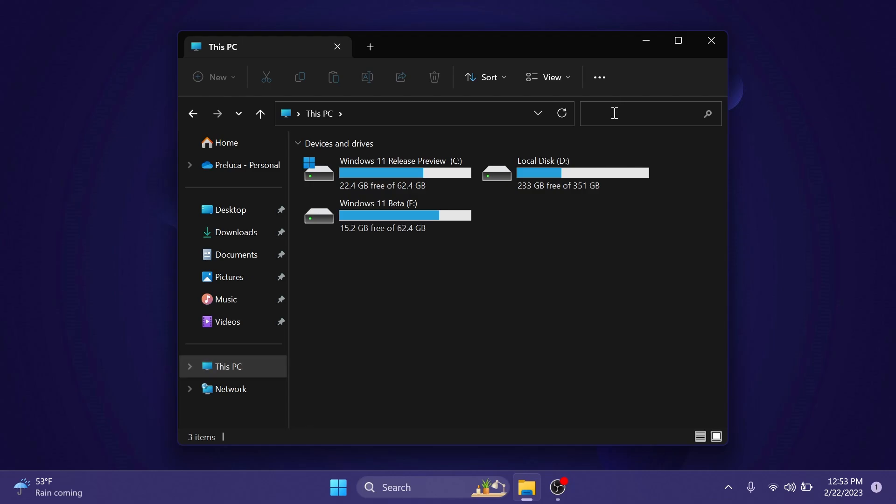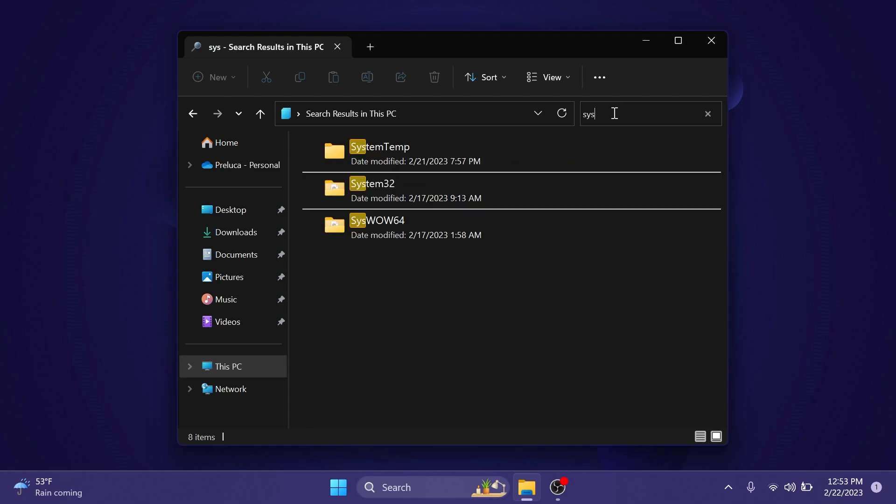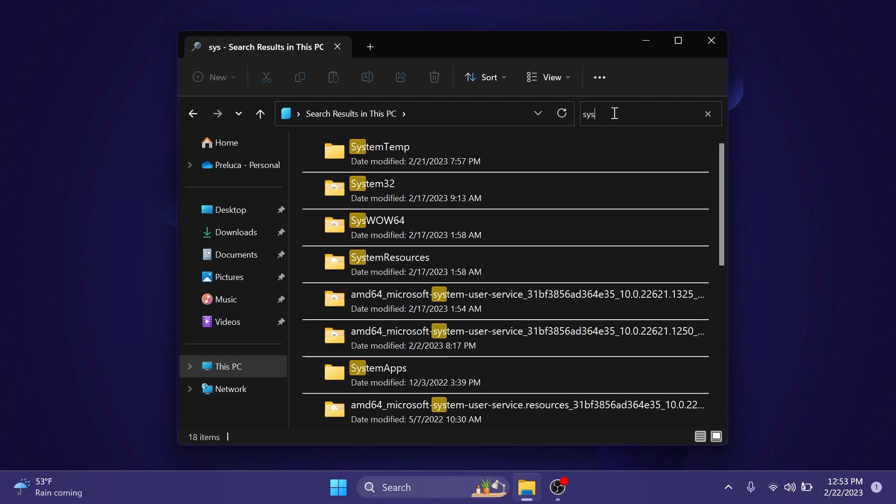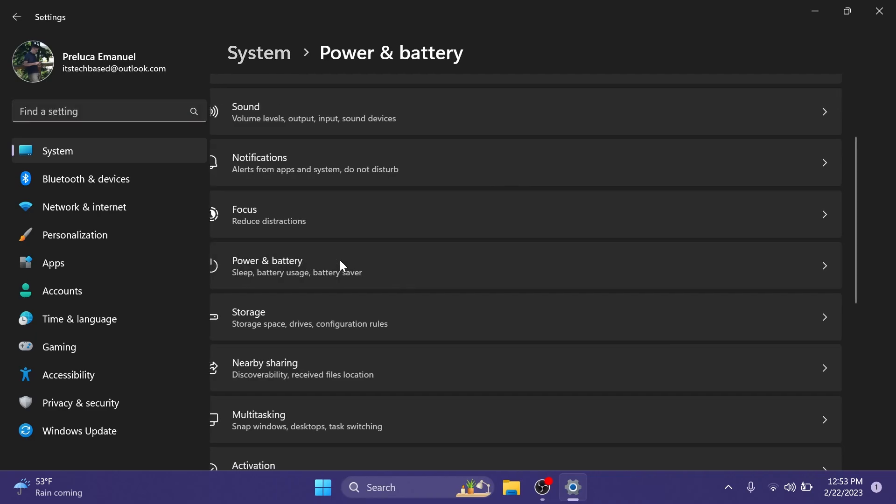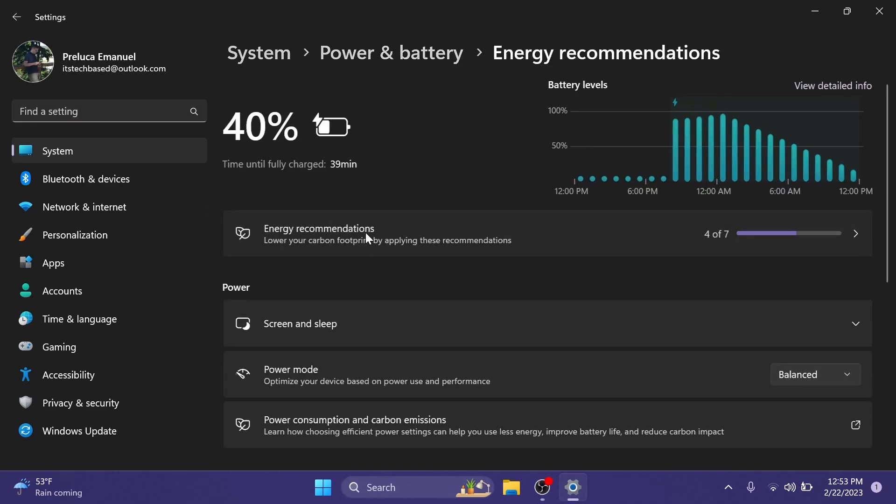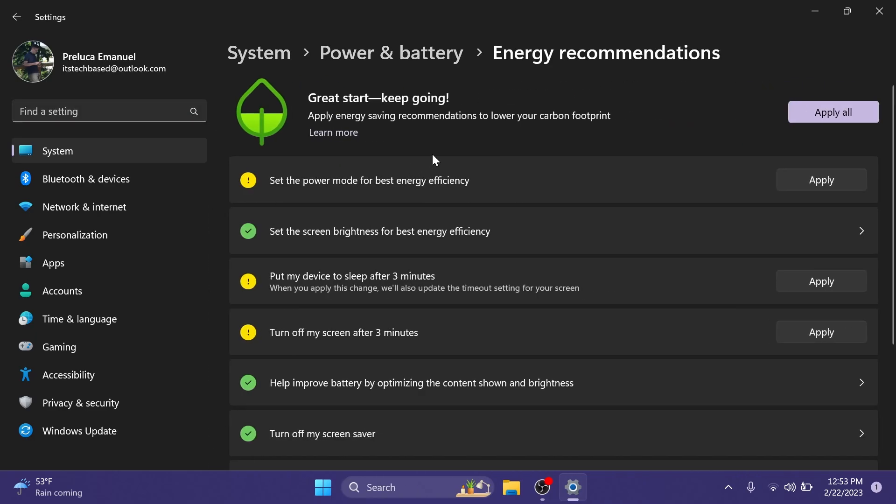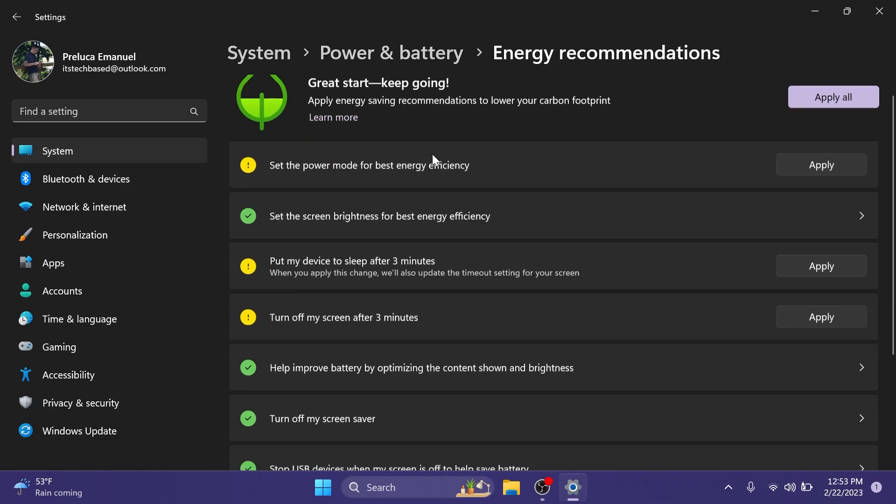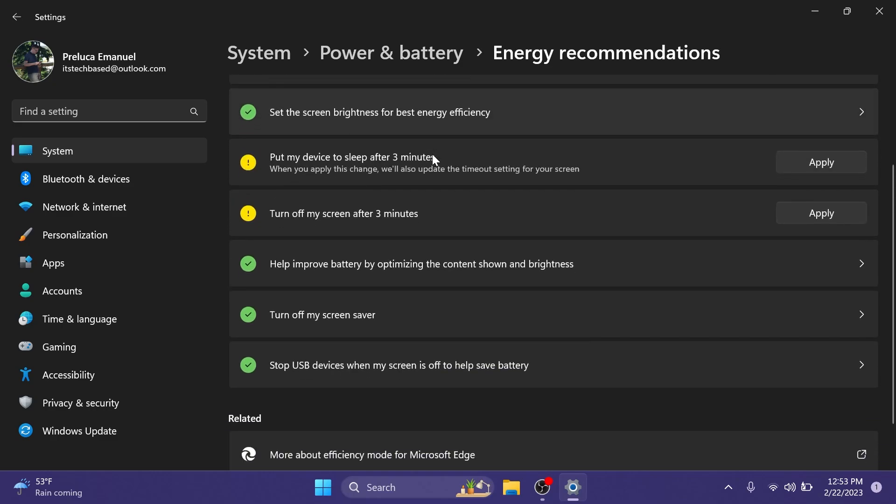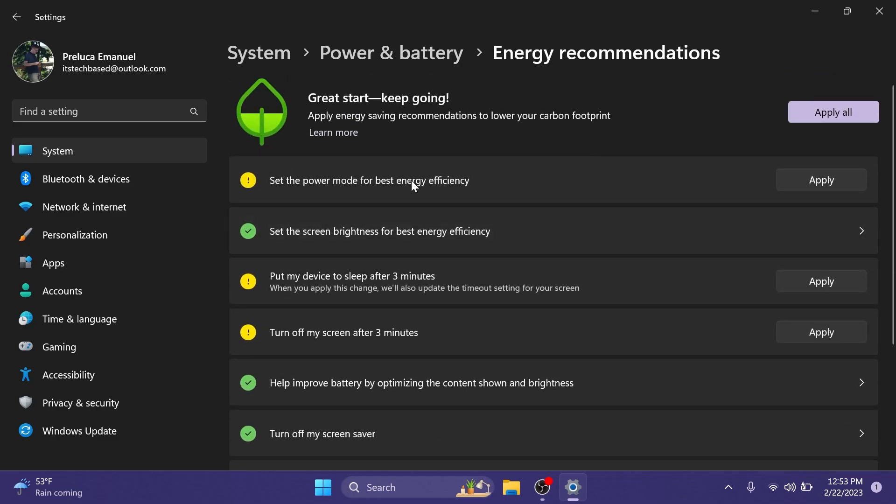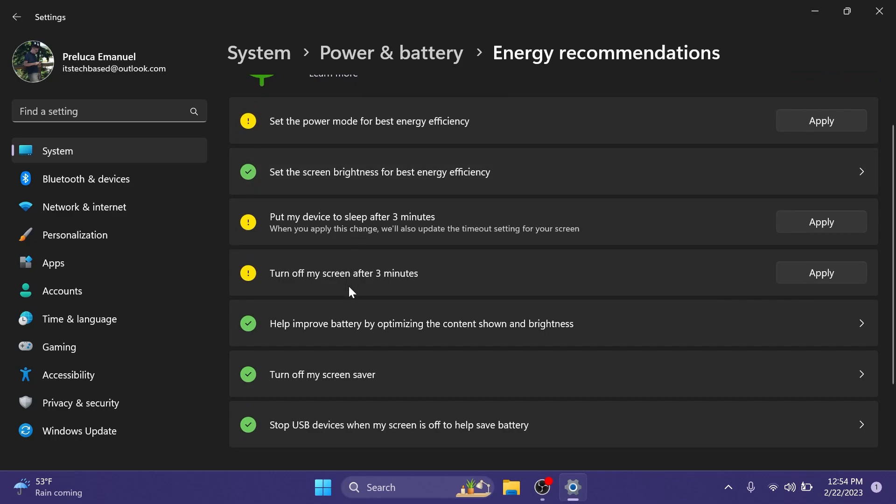We also have the live file explorer search which is a useful feature. In the settings app we have the new energy recommendations which will allow you to lower your carbon footprint and also increase your laptop's battery life if you have a laptop with a few recommendations that the OS will give you depending on your system.